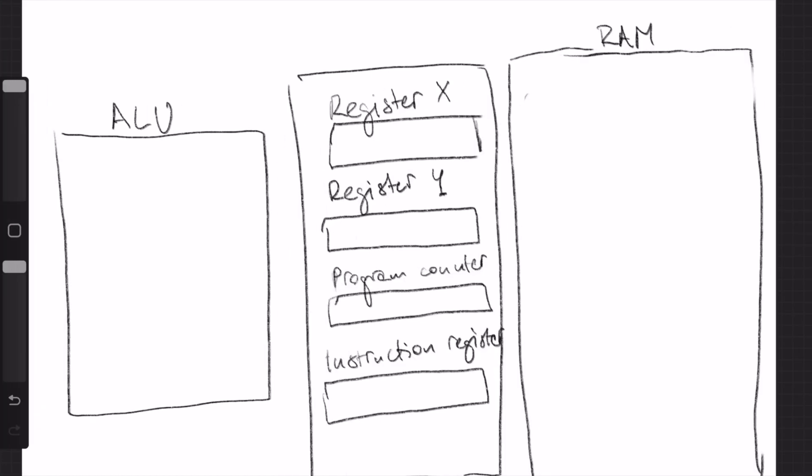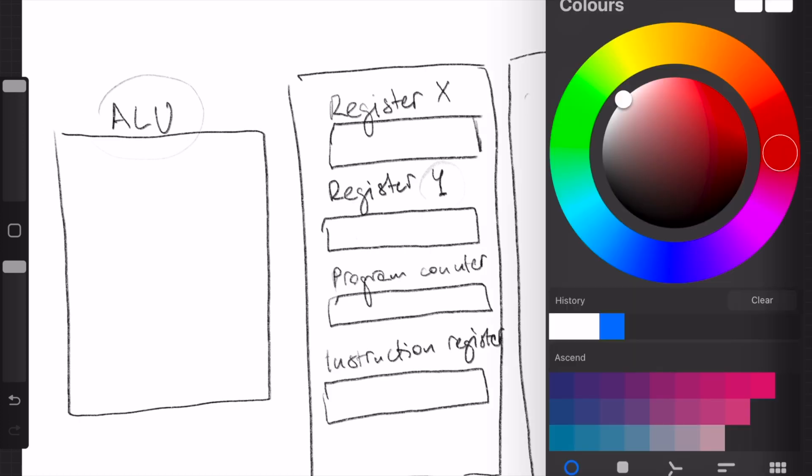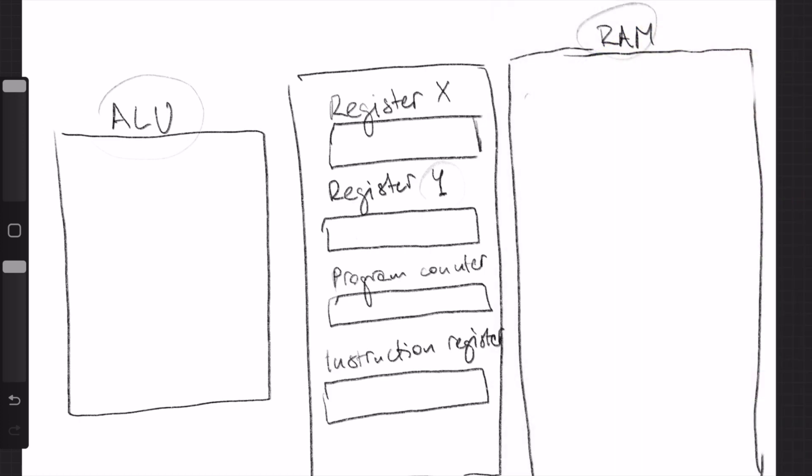Okay, so we move to the drawing board. This is basically the same picture you saw before. You have the RAM, the arithmetic logic unit, and you have register X, register Y, program counter, and the instruction register. This is another thing that's added and I'm going to explain what is going on with this one. So let's say we have a program, a very simple program. We just have two numbers and we want to add them together.